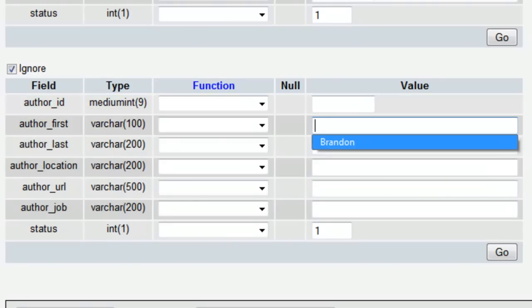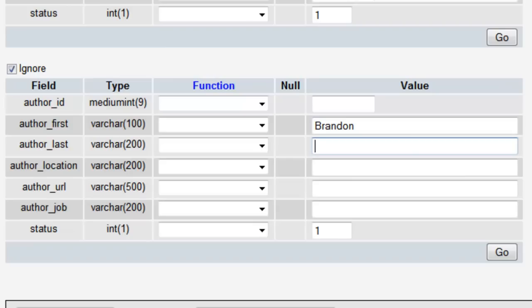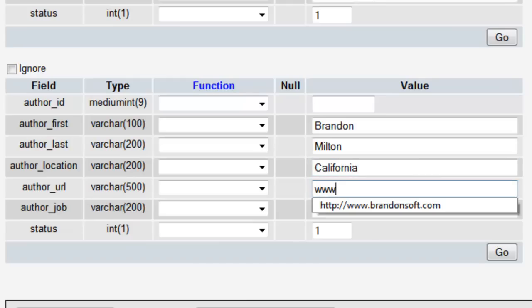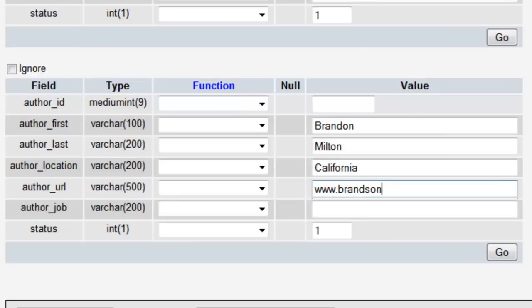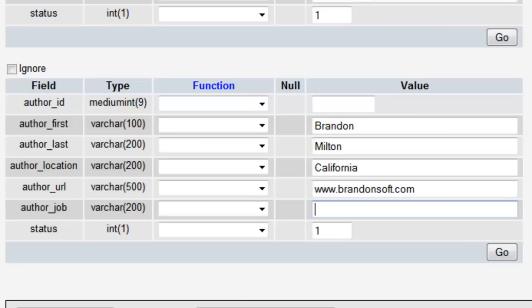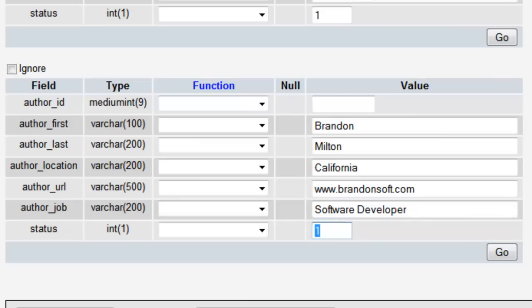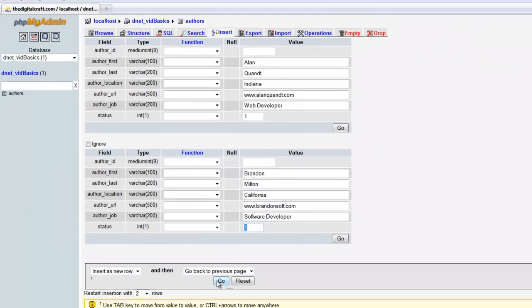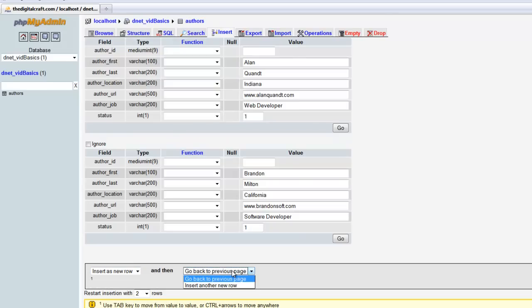So the next one is going to be Brandon, last name is Milton, location is California, URL www.brandonsoft.com, and job, software developer, and status one. We'll just go ahead and say go. If we wanted to insert some new rows, we could choose insert new row here. We just want to go, and it's going to send us back to the previous page, so go.